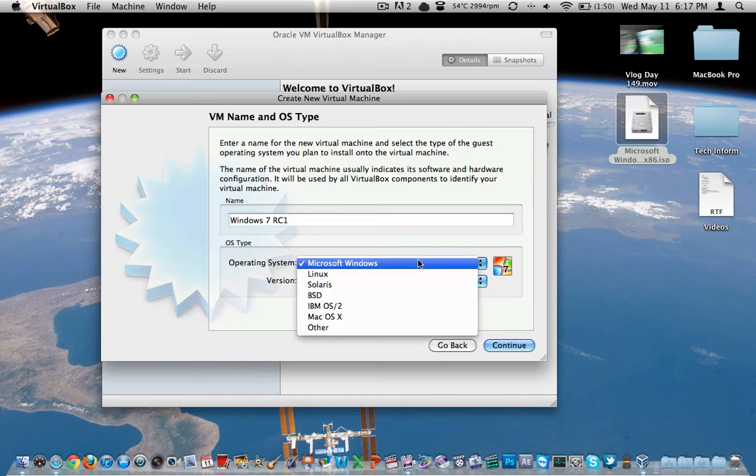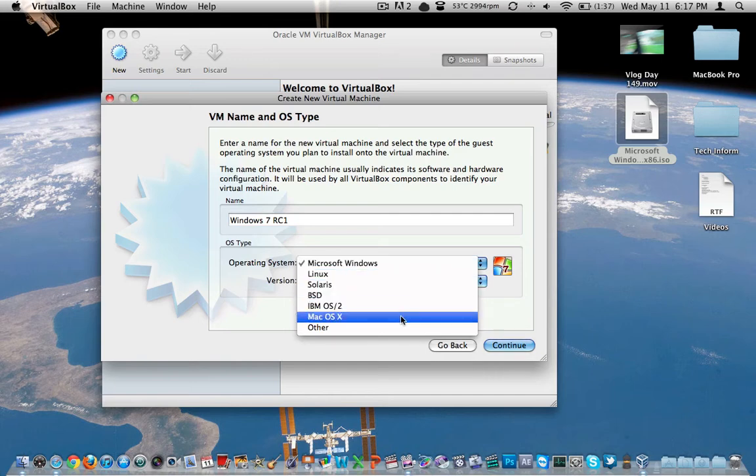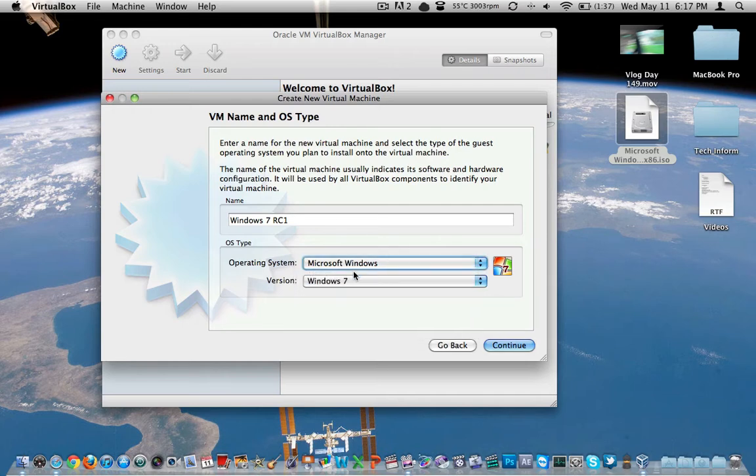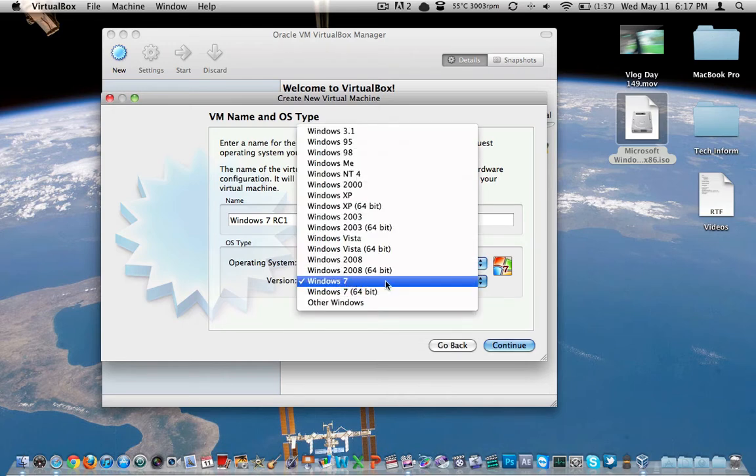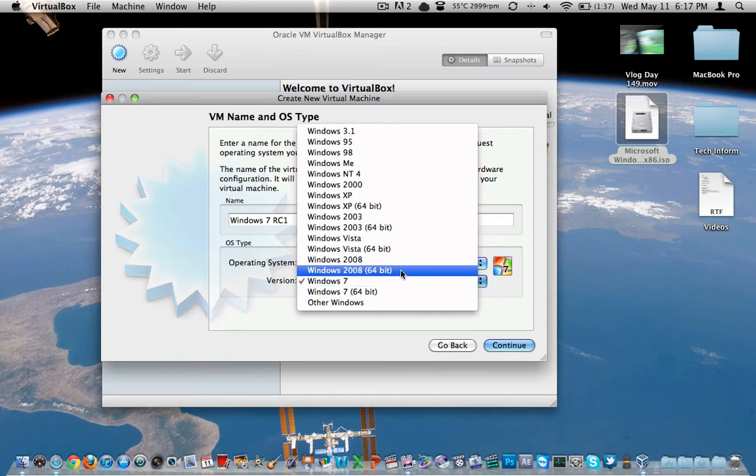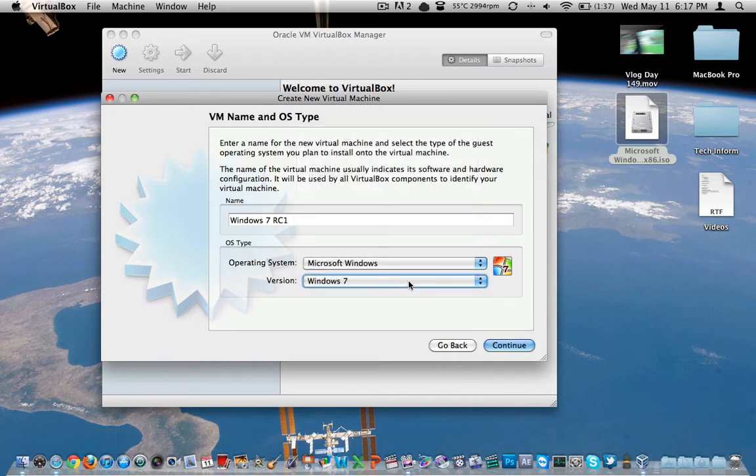And then this is Microsoft Windows installation. You can see you can do this with Linux, Solaris, BSD, IBM OS/2, and then Mac OS 10 or other if you've come up with something else you want to try. And this is going to be Windows 7. Notice it supports 64-bit in Windows XP, Windows 03, Vista, and Windows 2008, the server stuff. We're just going to be doing a 32-bit version of Windows 7 here.